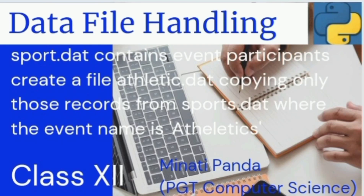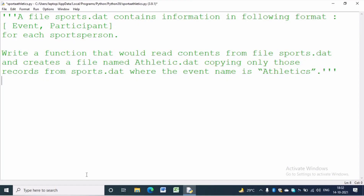Hello everyone, welcome to my channel. In today's video we will read from a binary file and write in another binary file according to some condition. The source file is sports.dat and the target file is athletics.dat. First we have to read from sports.dat and write only those records where the event name is equal to athletics.